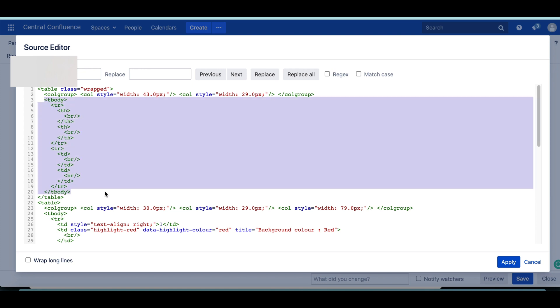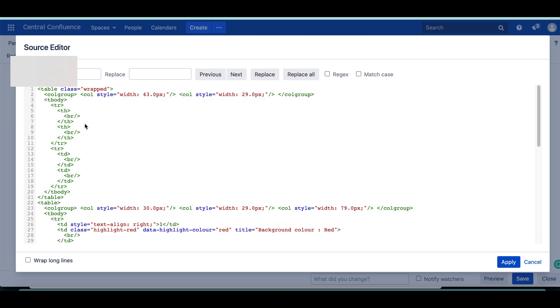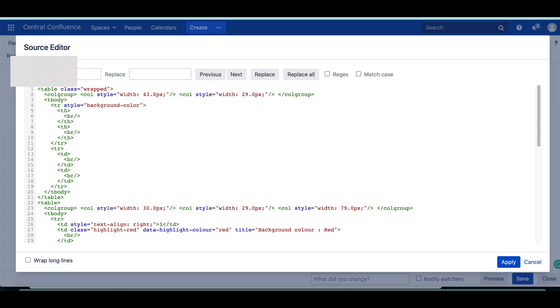If you want to change the color of a row, this is TR which means table row. Just go here and add the color. To add that, there is a format. First you have to do style equals, and within double quotes you say background-color: red. Remember this is colon and not equals.